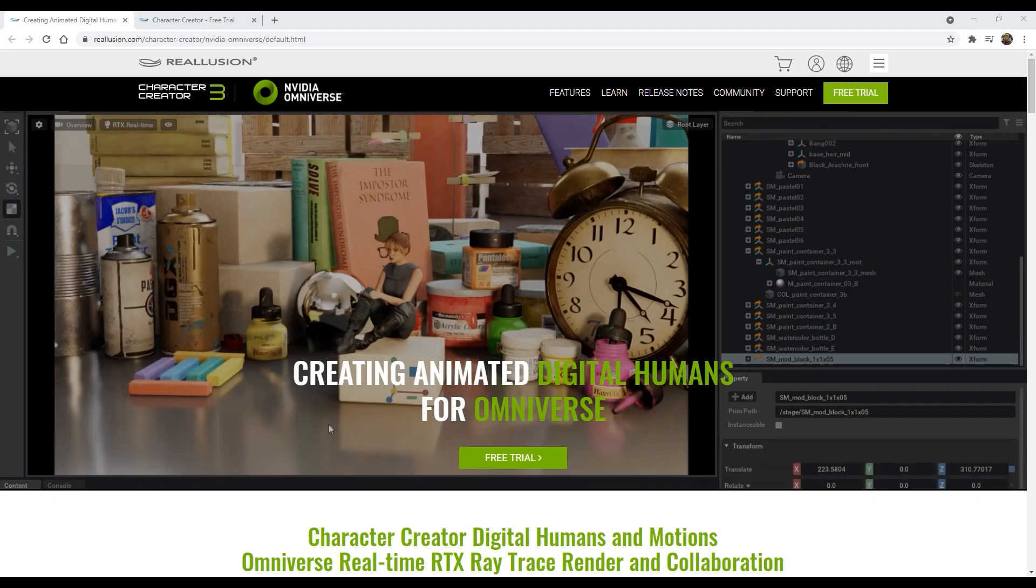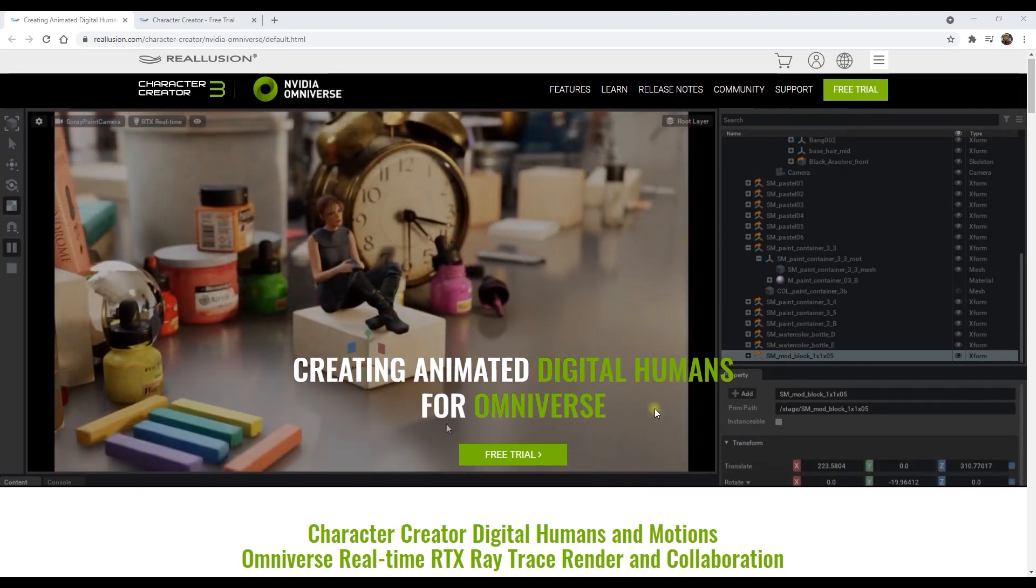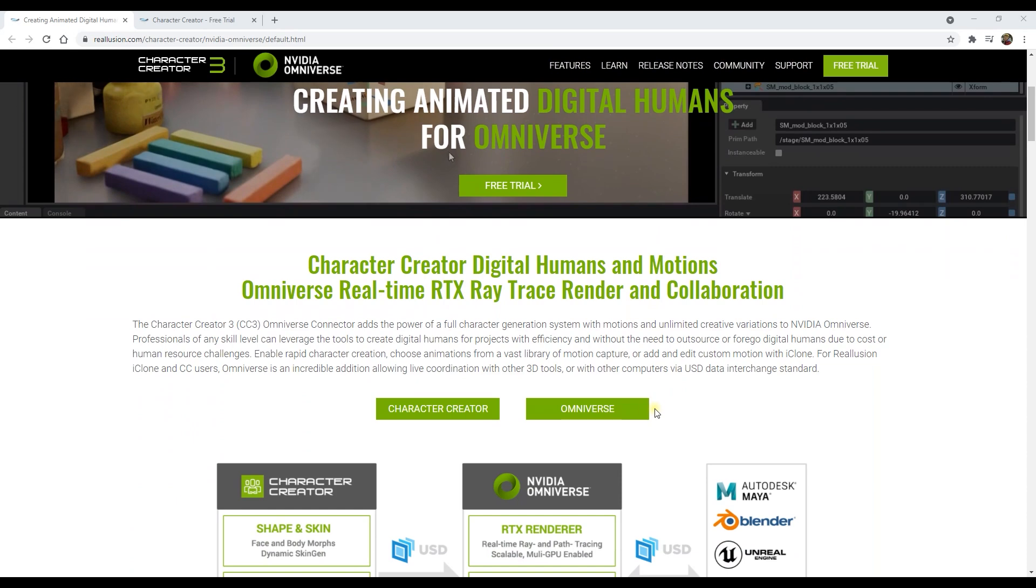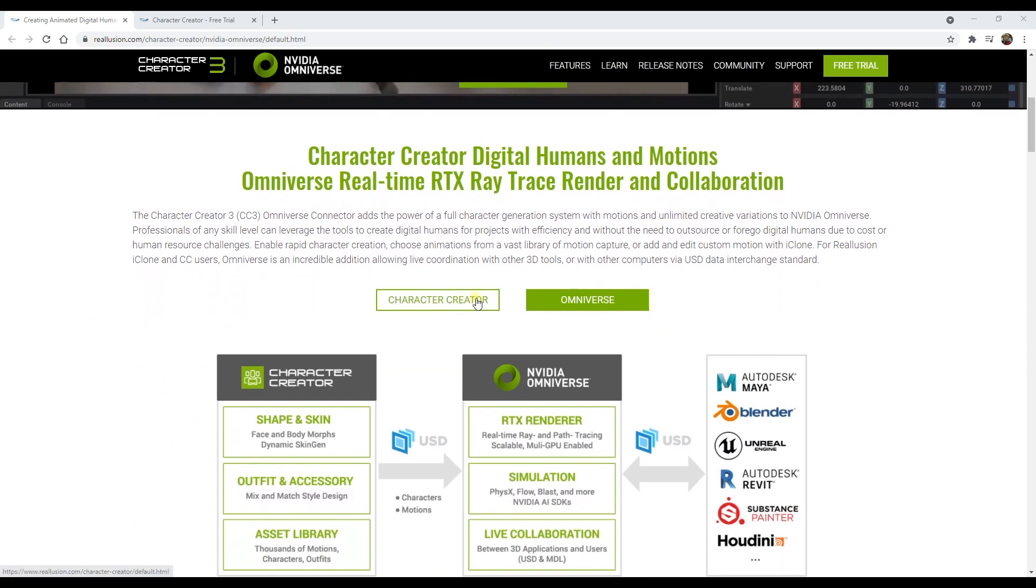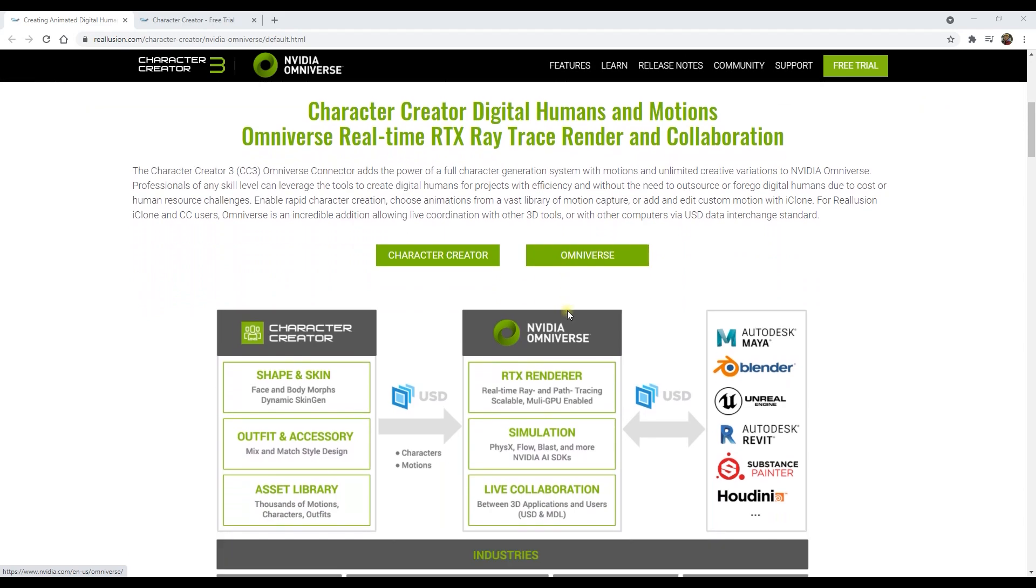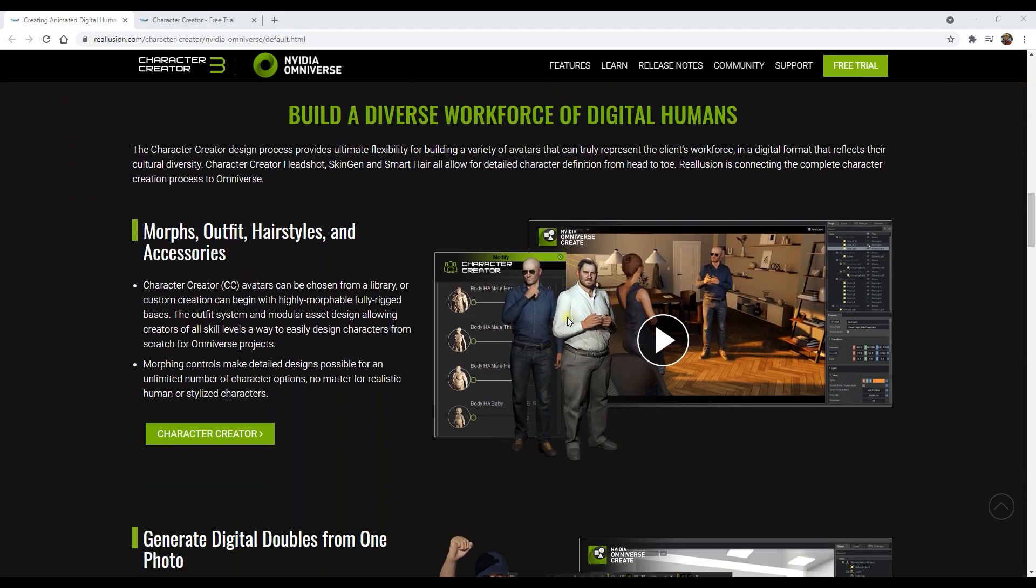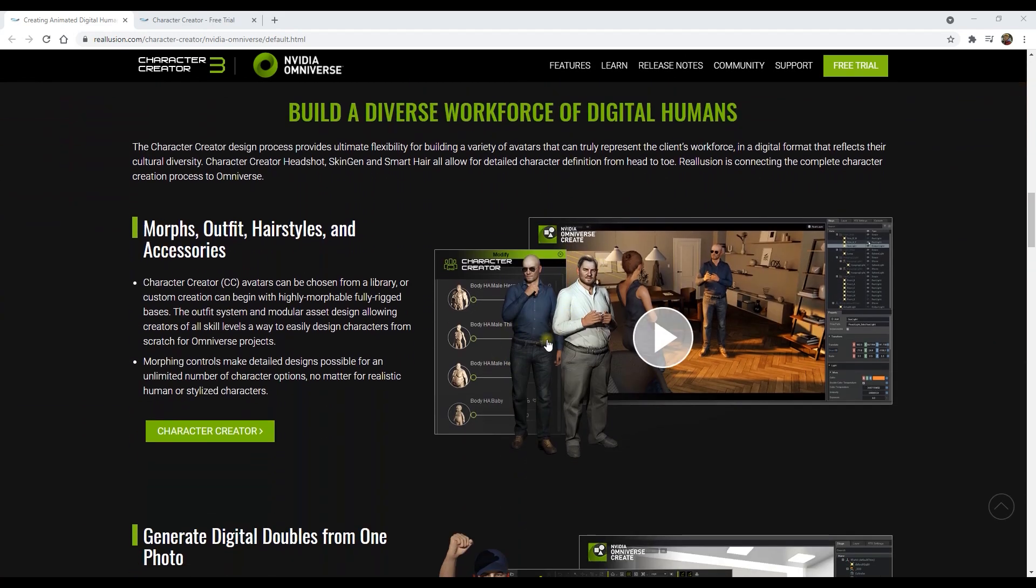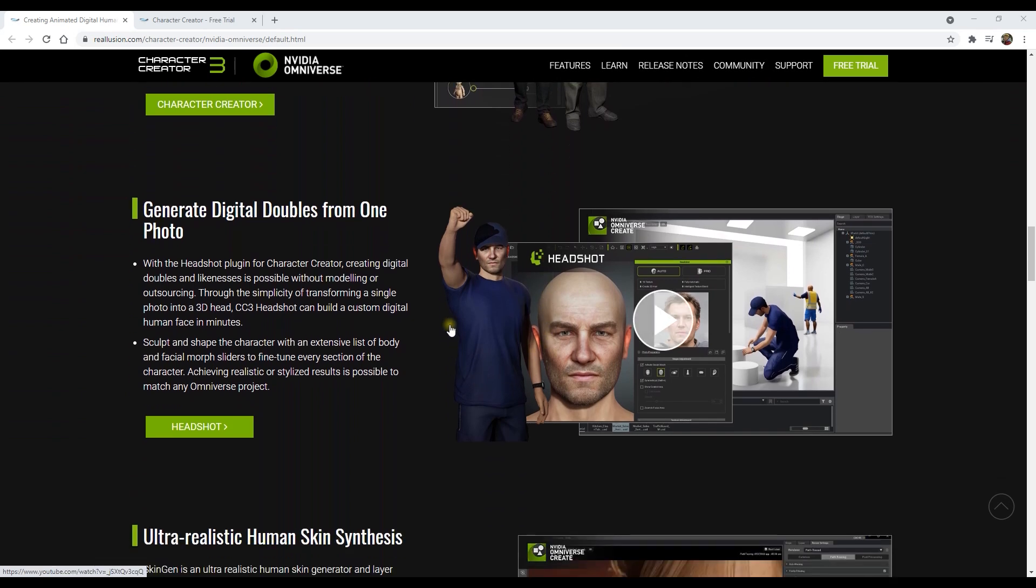Character Creator contains a multitude of ways in which you can create and customize your own optimized characters. There is a huge library of morphs, clothing, hairstyles, accessories, and more that come with the application and tons more you can purchase separately from the content store.